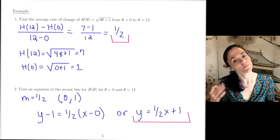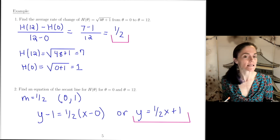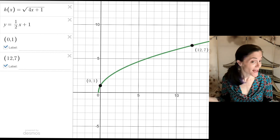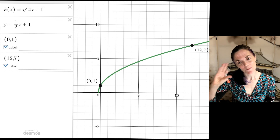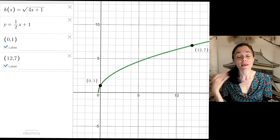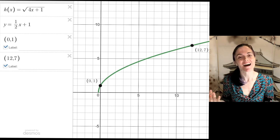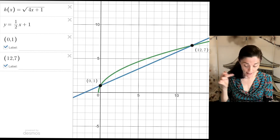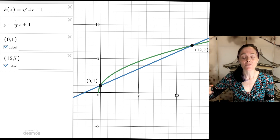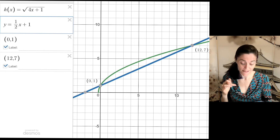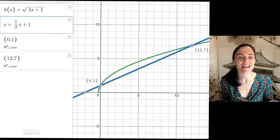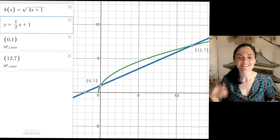Before ending the video, let's look at the graph in Desmos. I've plotted h(x) = √(4x + 1) with the two points (0, 1) and (12, 7) — both on the graph. The secant line y = (1/2)x + 1 is also shown: it connects those two points, and its slope of 1/2 gives the average rate of change over this interval. This is the end of Lesson 4.1 — thank you.